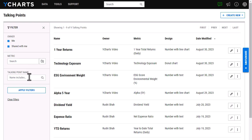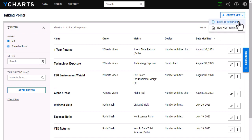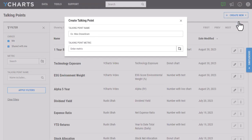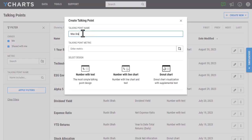To create a new talking point, what I'm going to do is select Create New up here and then Blank Talking Point. I'll first want to go ahead and give it a name and then choose the metric.